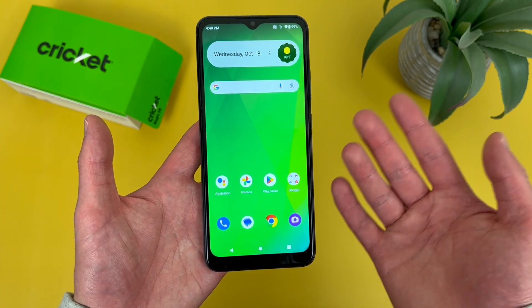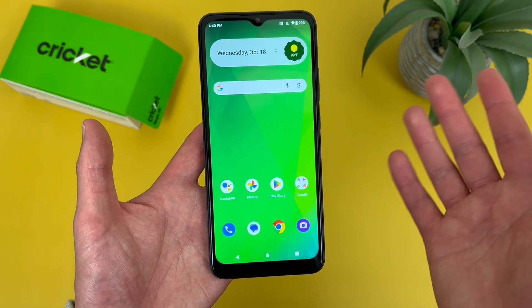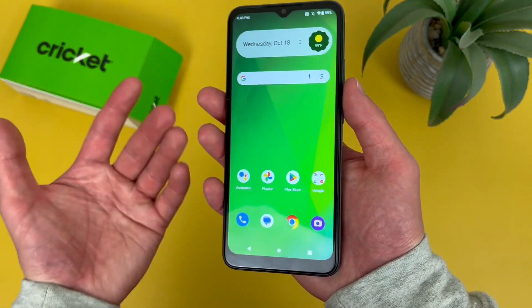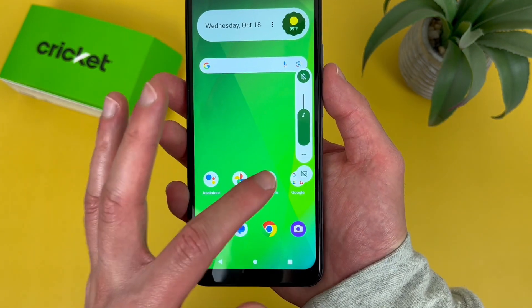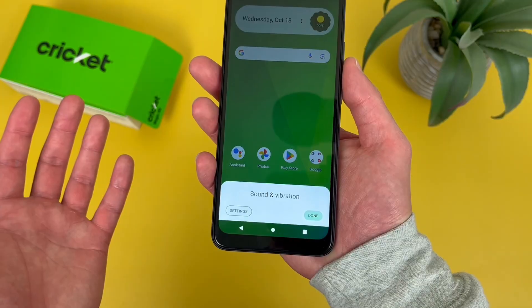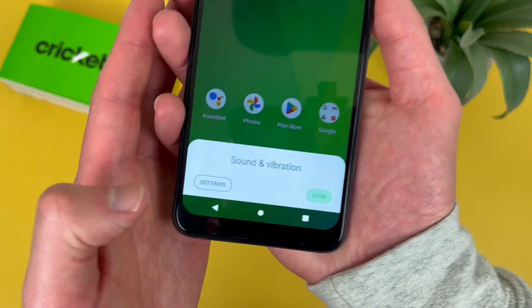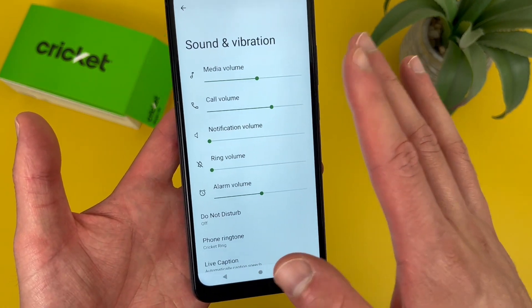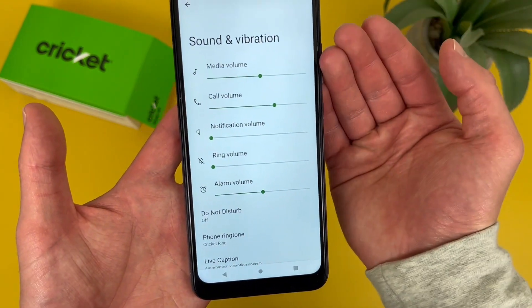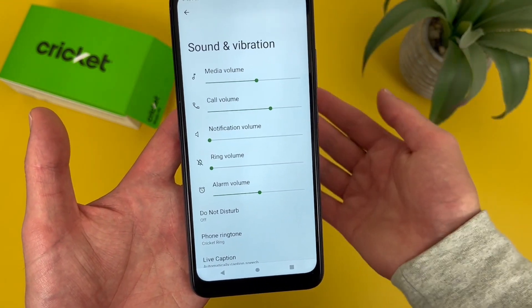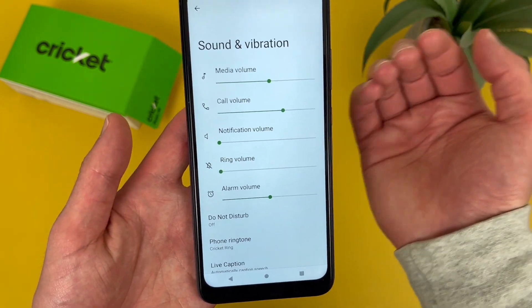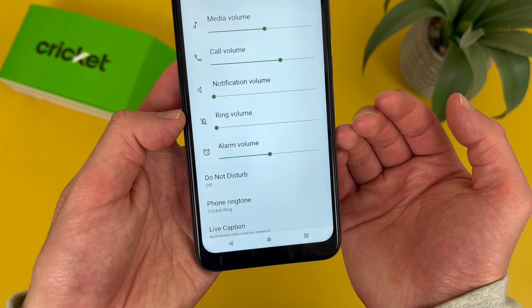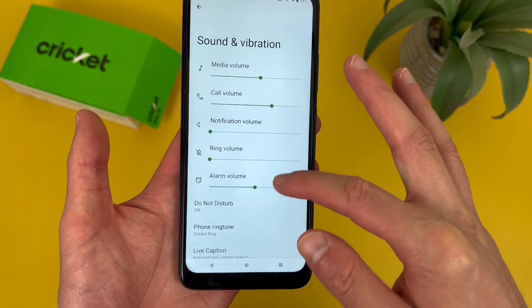Now we're going to take a quick look at the sound menu. You can technically get to this from the Settings menu, but an easier way is by pressing either volume key, then hitting these dots, then going to Settings. This is the main sound menu. Up top we have a few different volumes: media volume — so if you're watching a video or listening to music; call volume — the earpiece when you're on a call; and then notification volume, ring volume, and alarm volume.